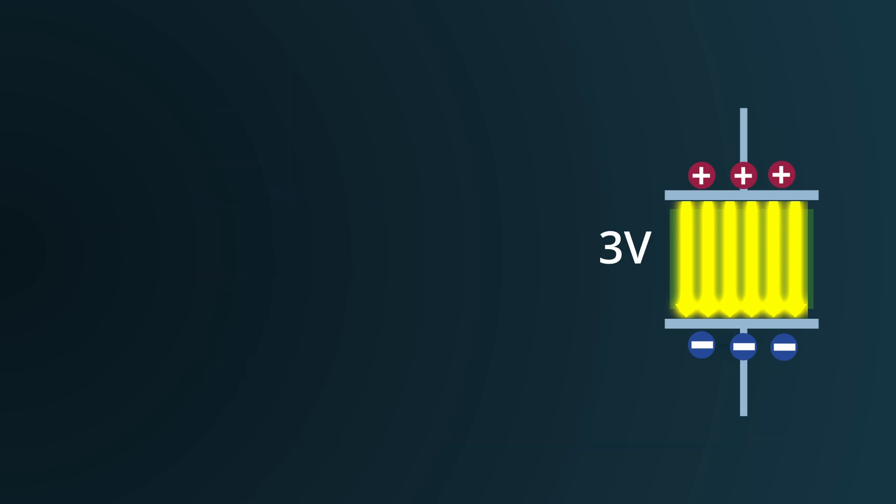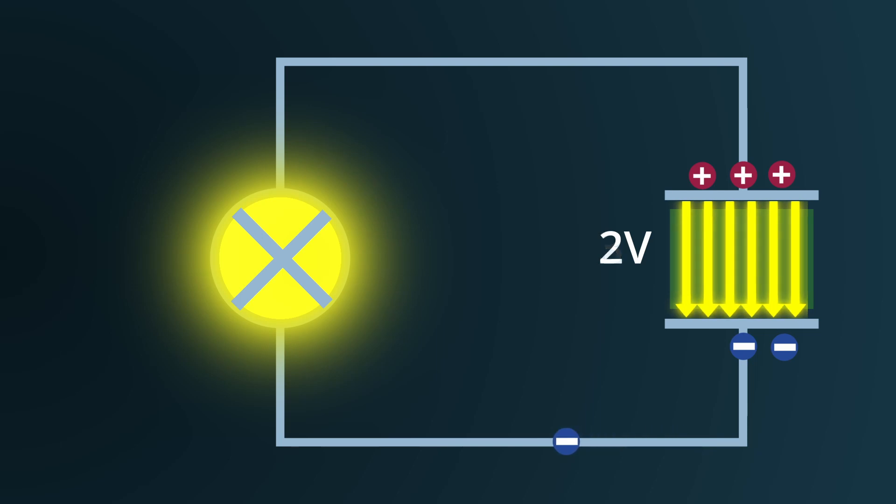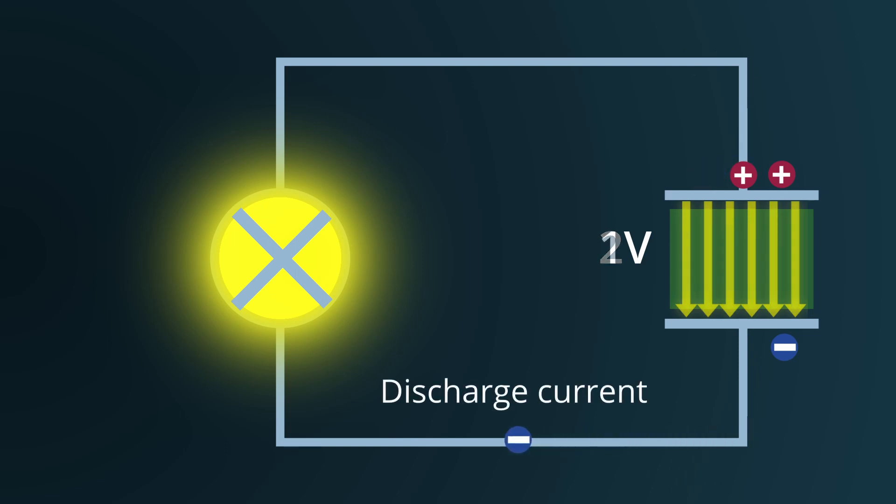Now, if a conductive path between the plates is provided, the accumulated electrons on the negatively charged plate begin to move towards the positively charged plate in an attempt to neutralize the charge disparity. This movement of electrons constitutes the discharge current.